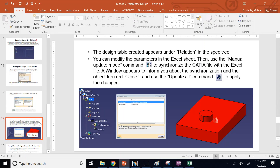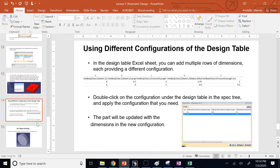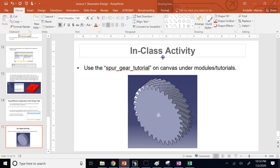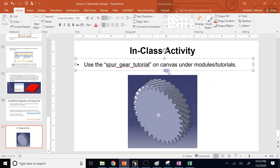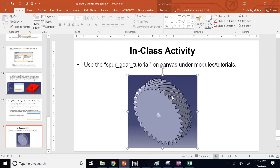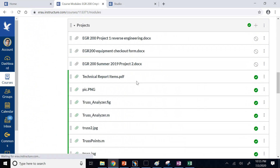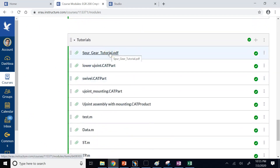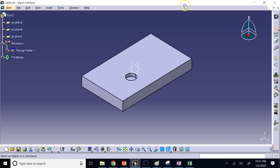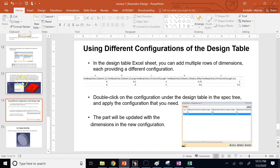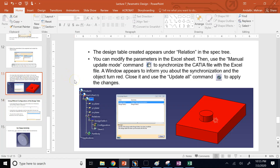The lecture is now over. I've covered almost everything I know about part design in CATIA. We're going to do a Spur Gear tutorial available on Canvas under Modules > Tutorials — a PDF file that guides you step by step in creating a helical gear in CATIA to learn more about parametric design. Thank you for your attention and I'll see you in the next lecture.